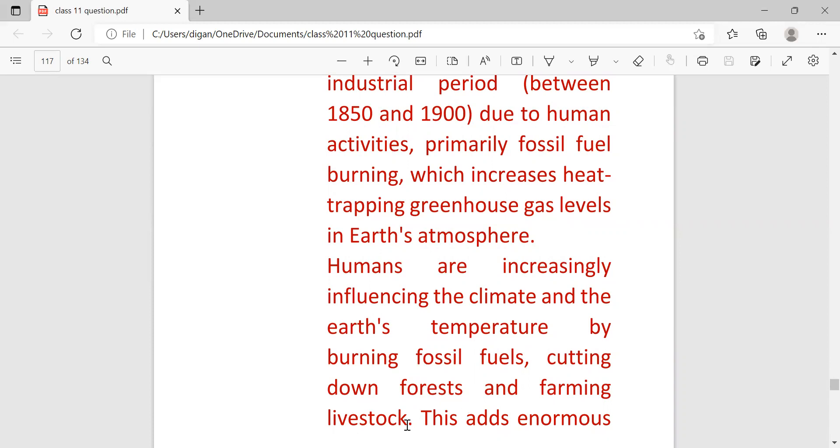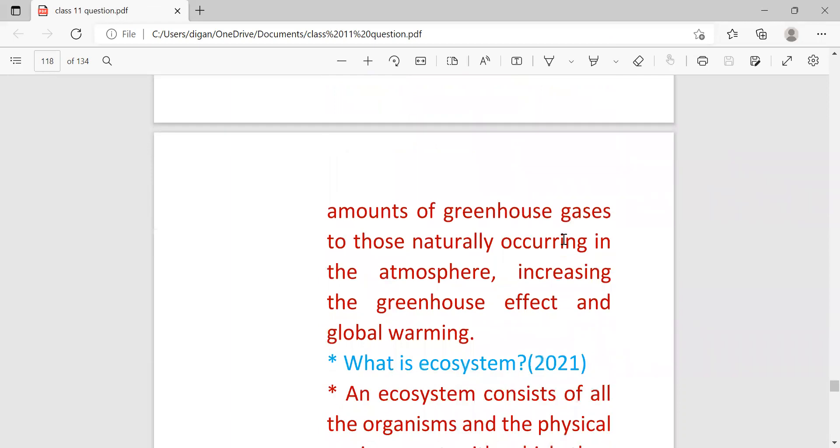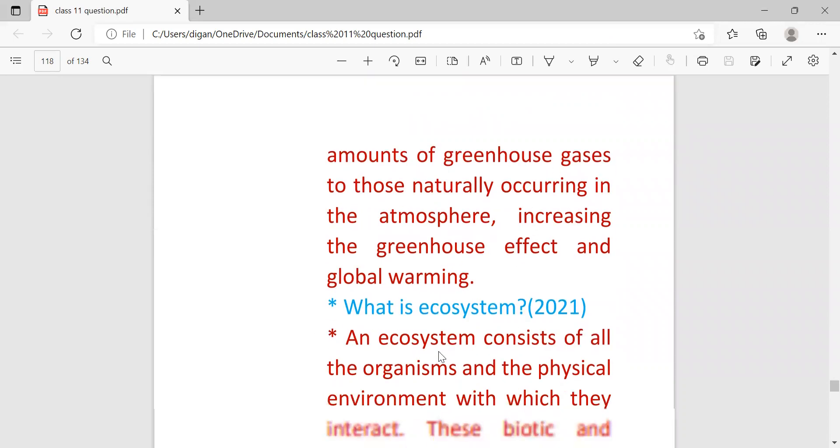This adds enormous amounts of greenhouse gases to those naturally occurring in the atmosphere, increasing the greenhouse effect and global warming.